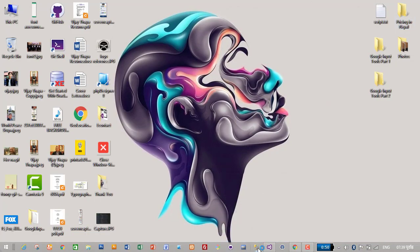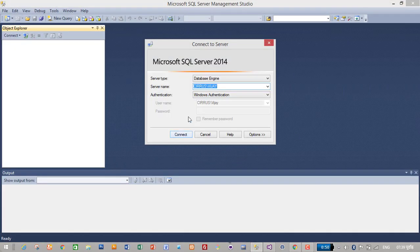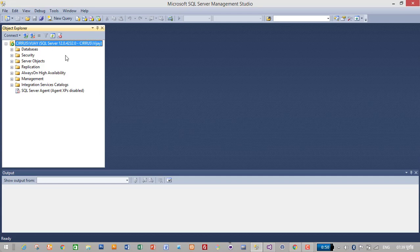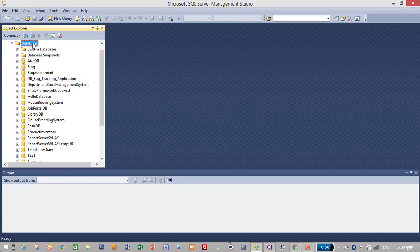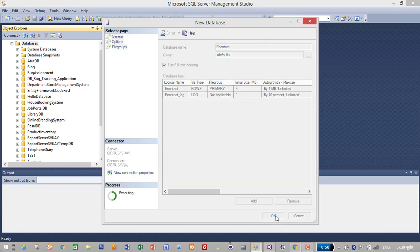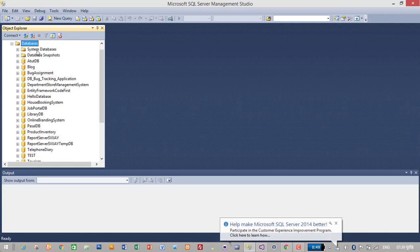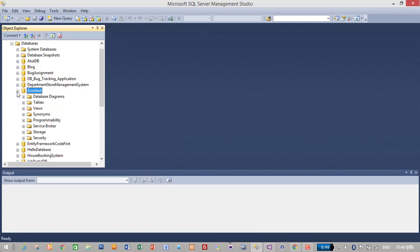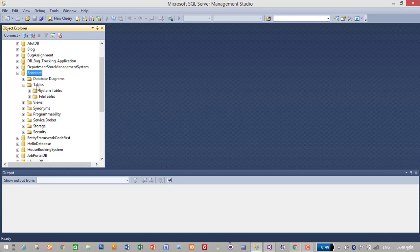First I will go to Microsoft SQL Server and connect it. Now that the database server is connecting — to create a database, go to the database section, right-click on Databases and click on New Database. Then give the name of the database; I'll give 'e-contact' and click OK. Let's refresh — here is our database. Expand it by clicking the plus sign and go to Tables.